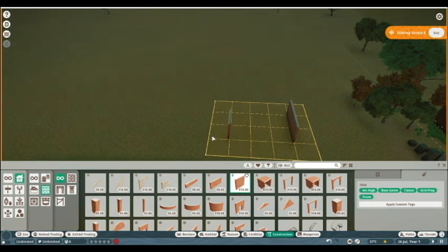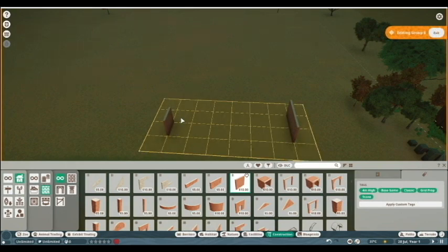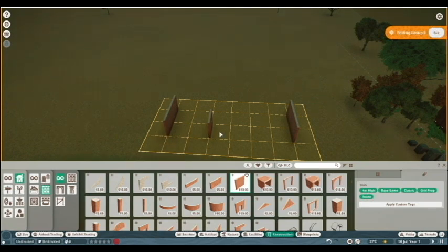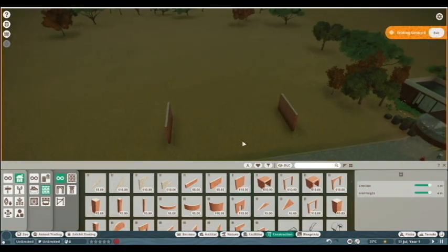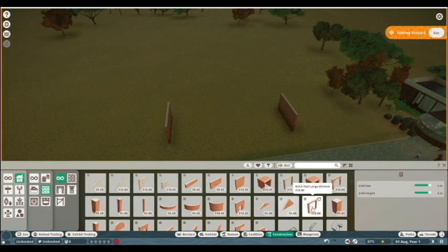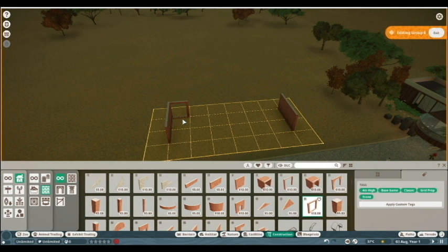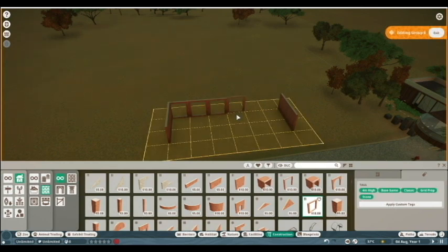By six blocks wide, that'll give them a nice ample viewing space. Take a look at this - there's two sides to the grid, so make sure that your walls are lining up. Now so that my guests can view the pandas, I'm going to need a window. I have brick large window here, and just tap Z to rotate, line it up, and off you go.